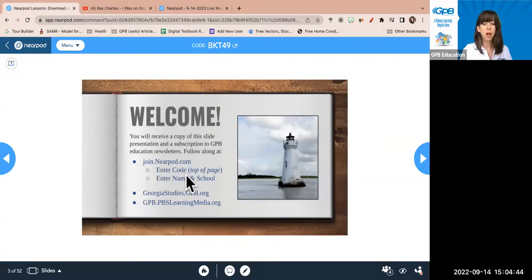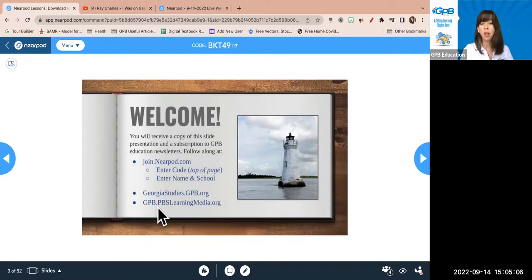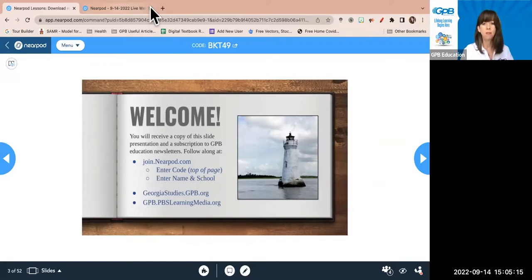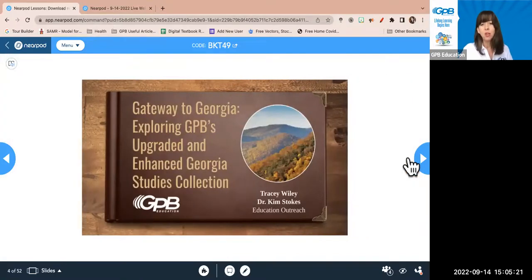So there's join.nearpod.com — hopefully you're all able to join. I see we've got four folks in here right now. We're also going to be within our Georgia Studies course, and here's the URL for that. We will be on PBS Learning Media as well. Welcome again to Gateway to Georgia: Exploring GPB's Upgraded and Enhanced Georgia Studies Collection.